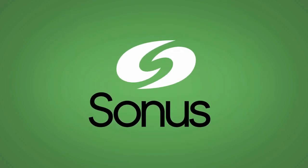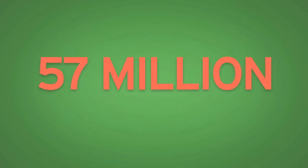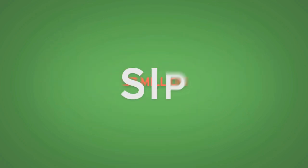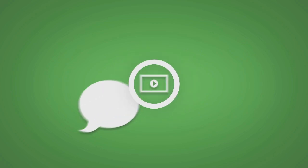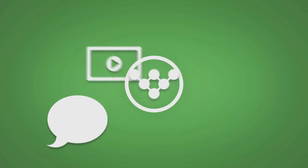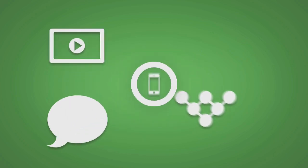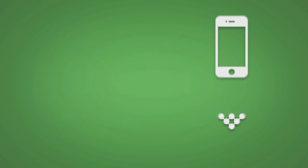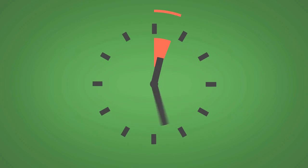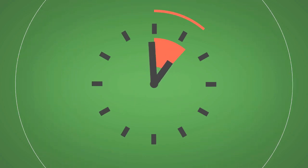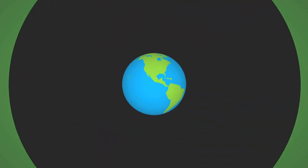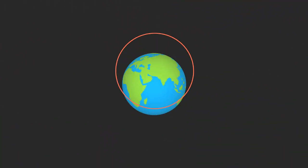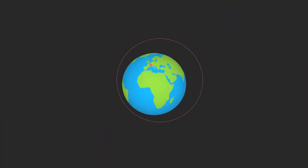Sonus technology drives 57 million SIP-based voice, video, data, and text sessions in the world's enterprise and service provider networks every hour.